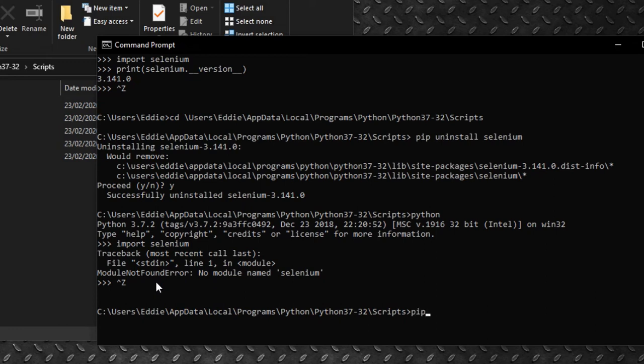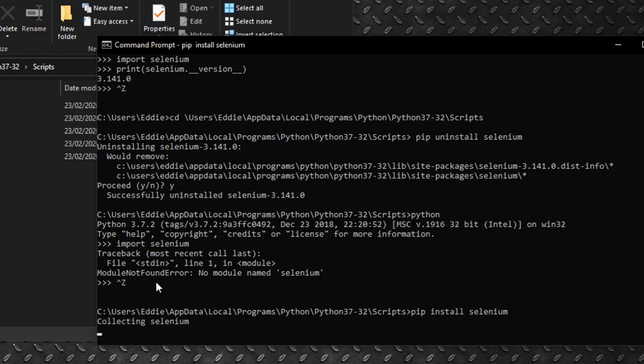Now, to install Selenium, simply type in pip install Selenium. Make sure your computer is connected to the internet and Selenium will get installed.